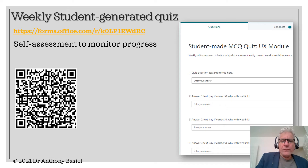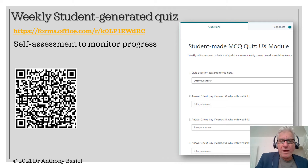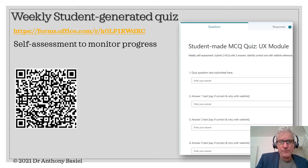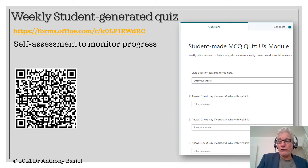Each week your task is to submit two student-made multiple choice quiz questions. The correct solution should be linked to a reference. In the next few weeks we will provide tutorials on how to write good multiple choice questions.